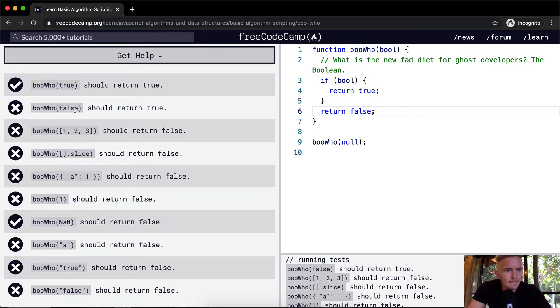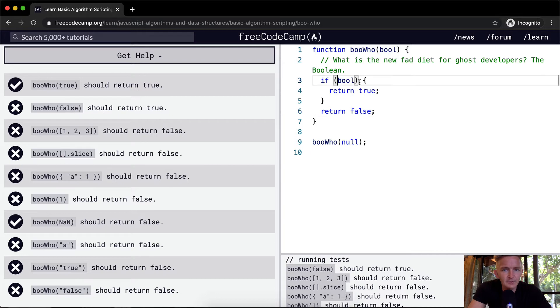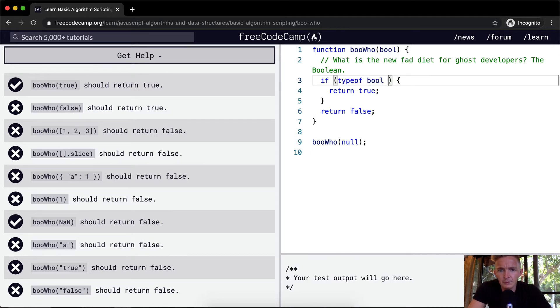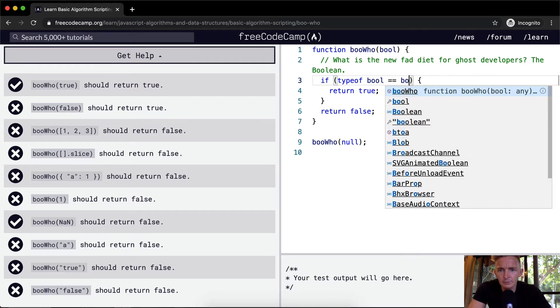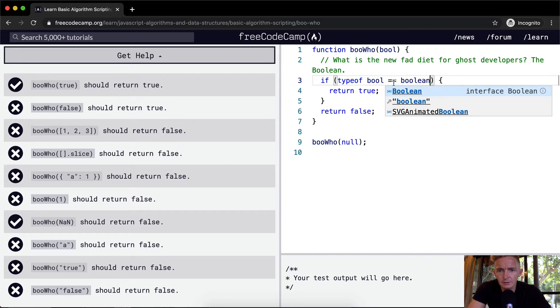So if we return, okay, so maybe typeof is equal to boolean. Return true.